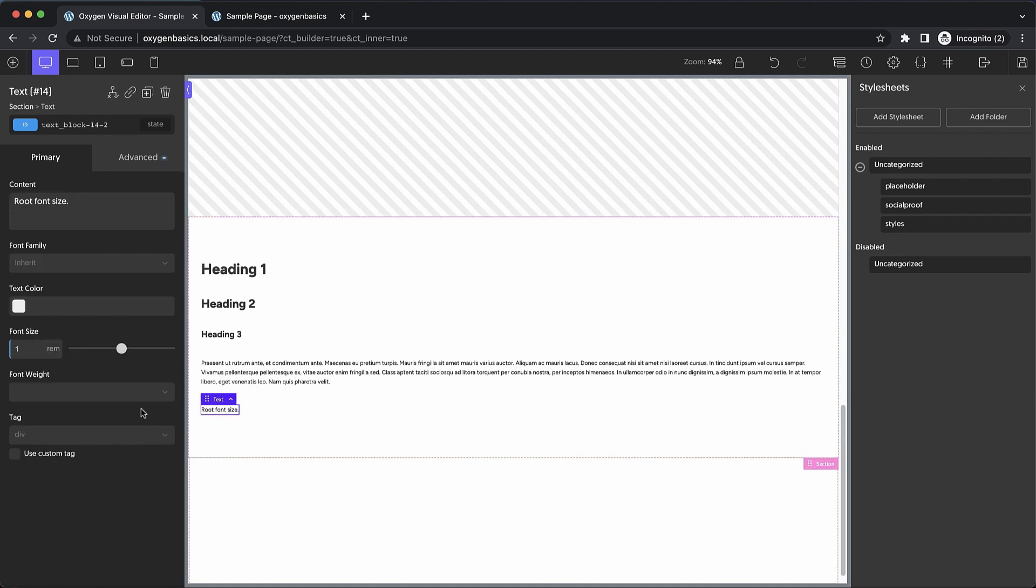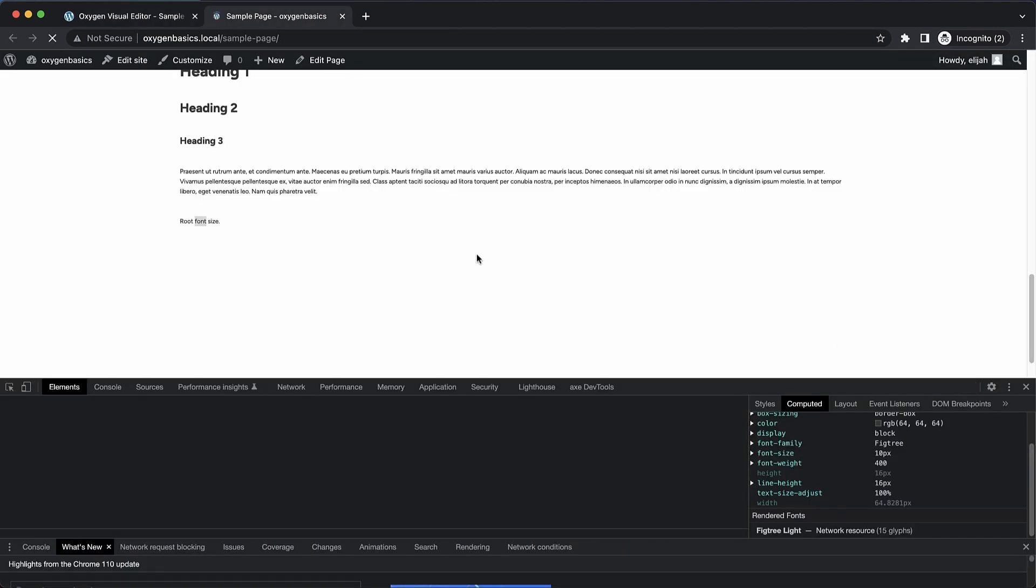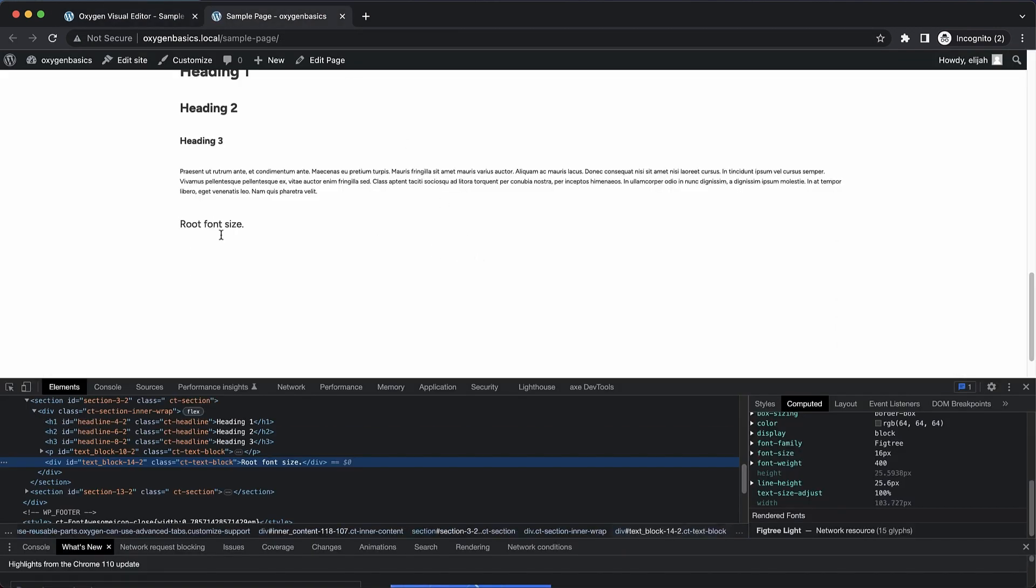So what that means is now we can do something like this. If we want this to be 16 pixels, we can set it to 1.6 rem, perfect. Now we can go up here, refresh, and we should have a 16 pixel font size. So 1.6 equals 16 pixels, makes it much easier to dial in the font size you want.